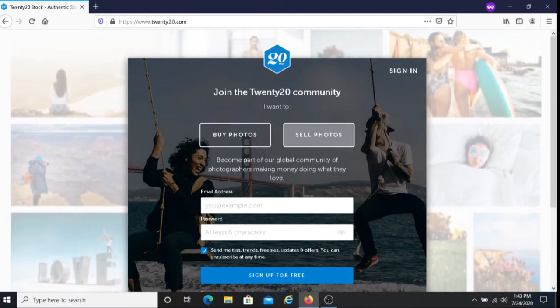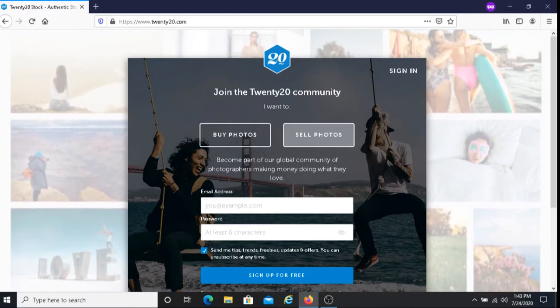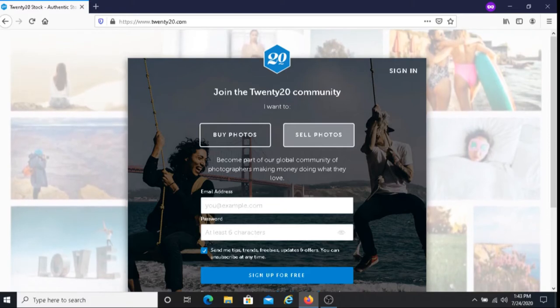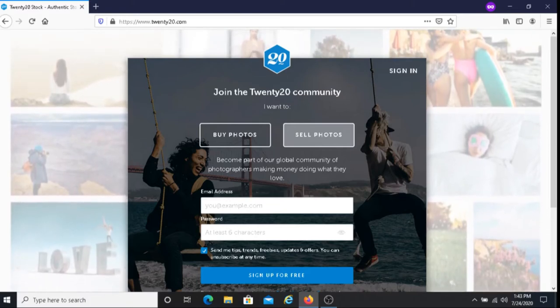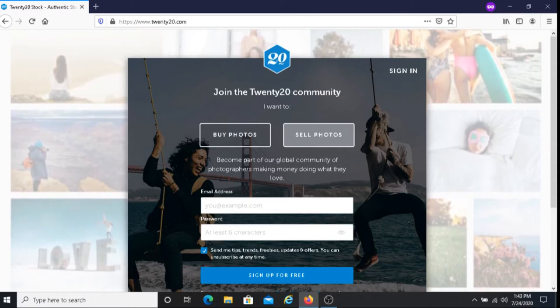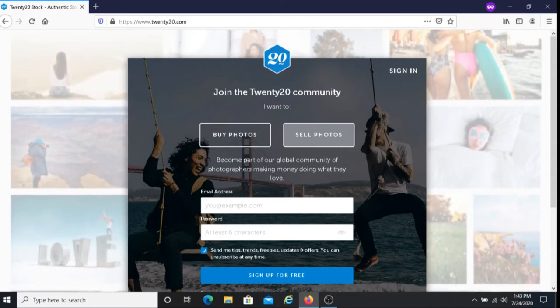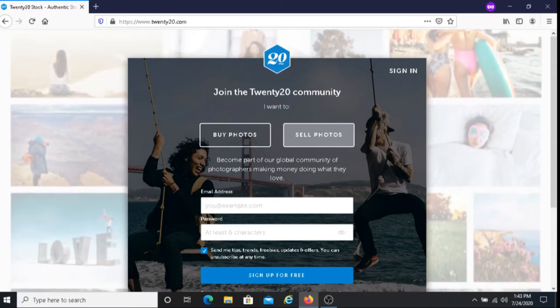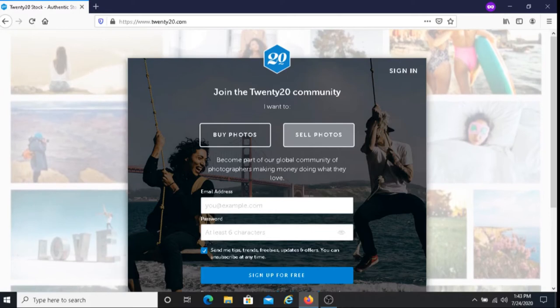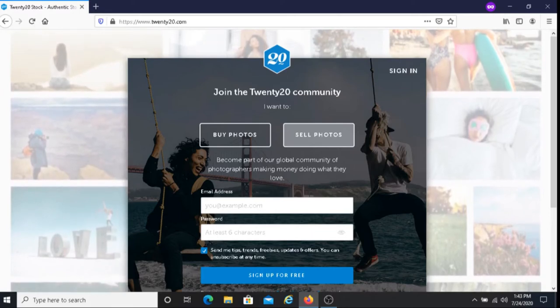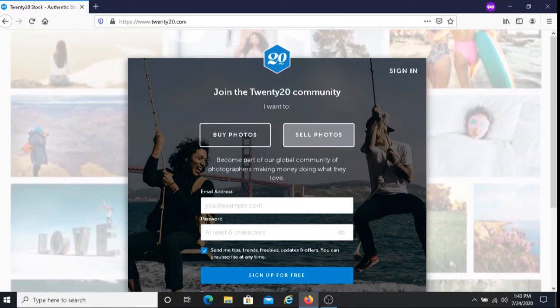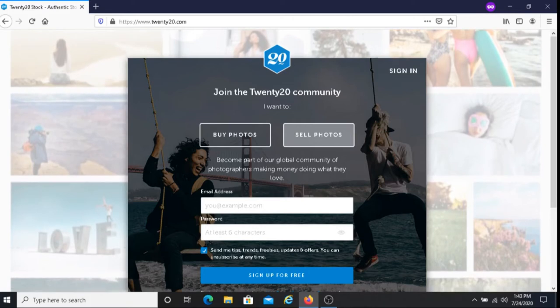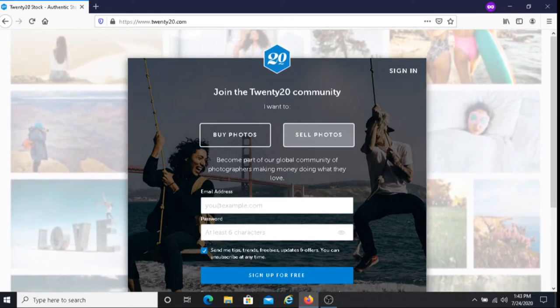The second way is through photo challenges and the way that works is that if you enter a photo challenge and submit a photo and if your photo is chosen as an editor's pick by their photo editors you will earn prize money. So that's the second way you could earn money on the 2020 platform.